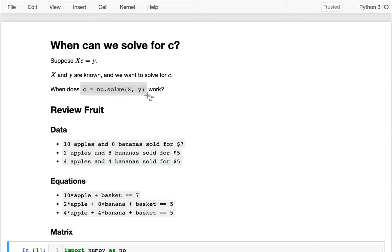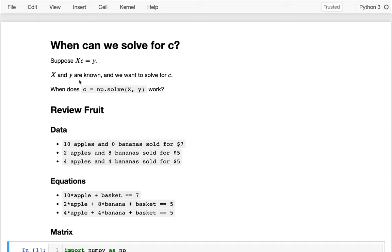And it turns out that if it's mathematically possible, this isn't guaranteed to work. NumPy is a little bit more limited. Even in cases where there's a mathematically correct answer, sometimes NumPy doesn't figure it out. So those are the two things I want to talk about today.